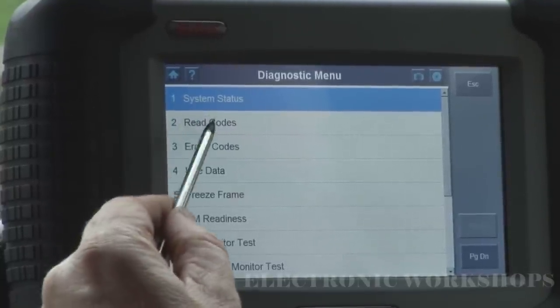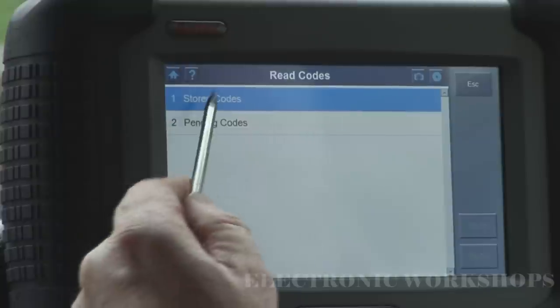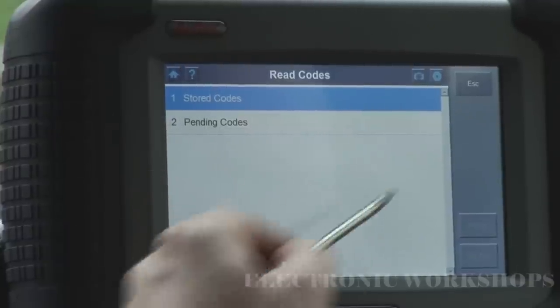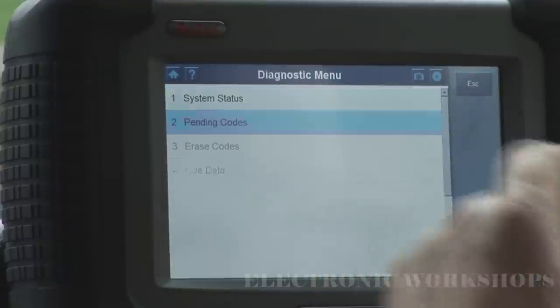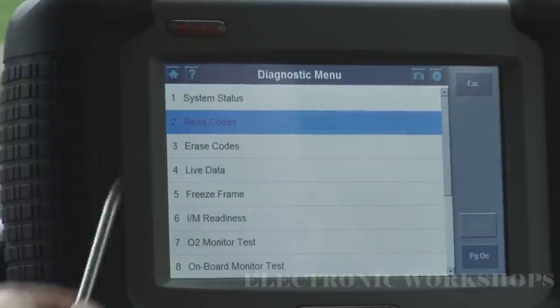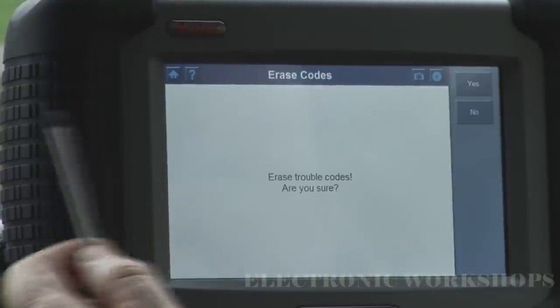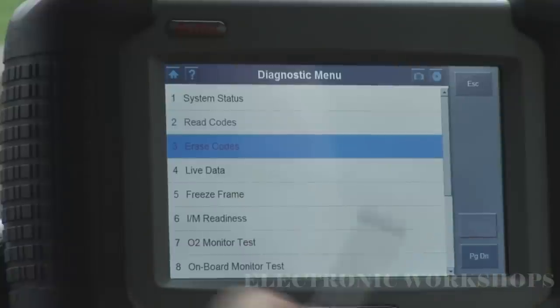We can read our codes — pending codes or stored codes — but I have no codes in memory so it's not going to do anything. Likewise you can erase your codes, but I have no codes in there to erase.